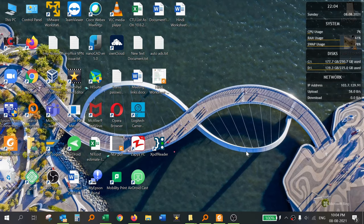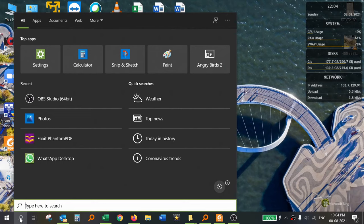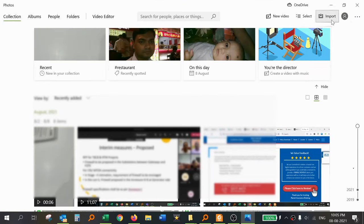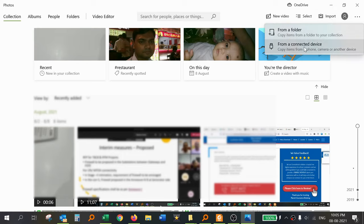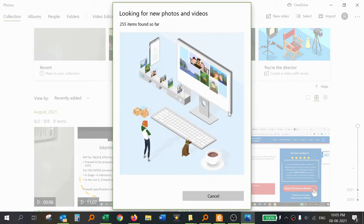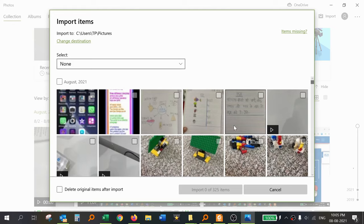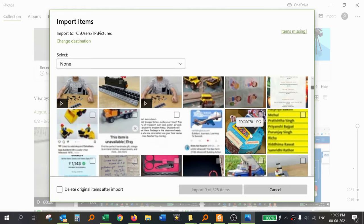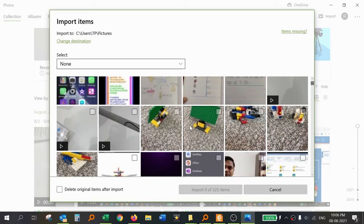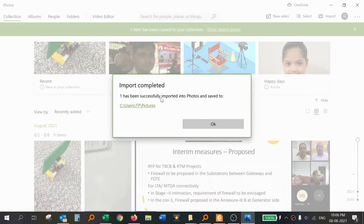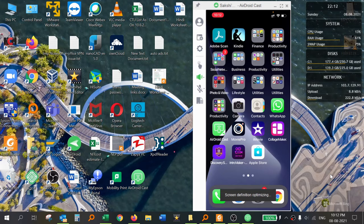Now I will show you another option to download photos and videos from your iPhone to a Windows 10 laptop. For this, open the Windows Photos app. In the Photos app, you will see an Import option in the top right side. Click here and you will find two options: one is from a folder, and another is from a connected device. When you click on connected device, all connected devices will be shown. My iPhone is connected, so all files saved on the iPhone are shown here. Select the file you want and click Import. This file is now successfully imported into the Photos folder.